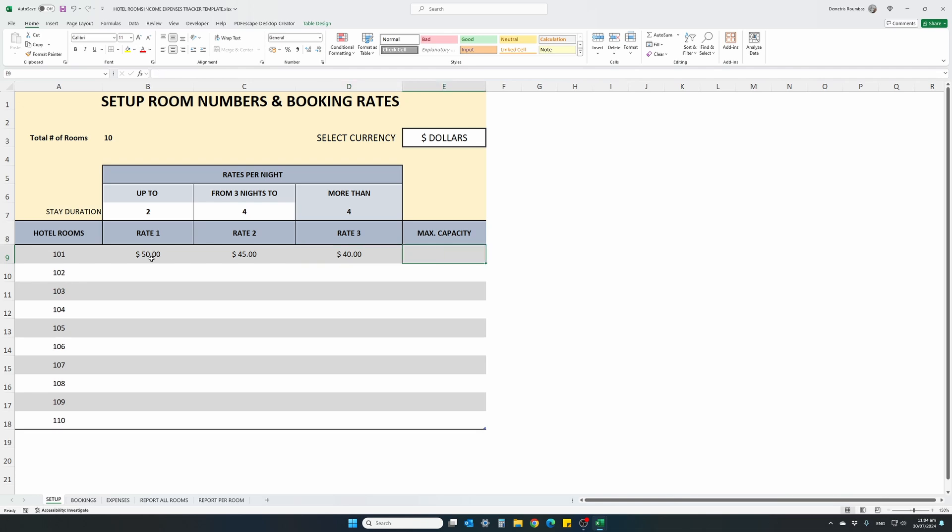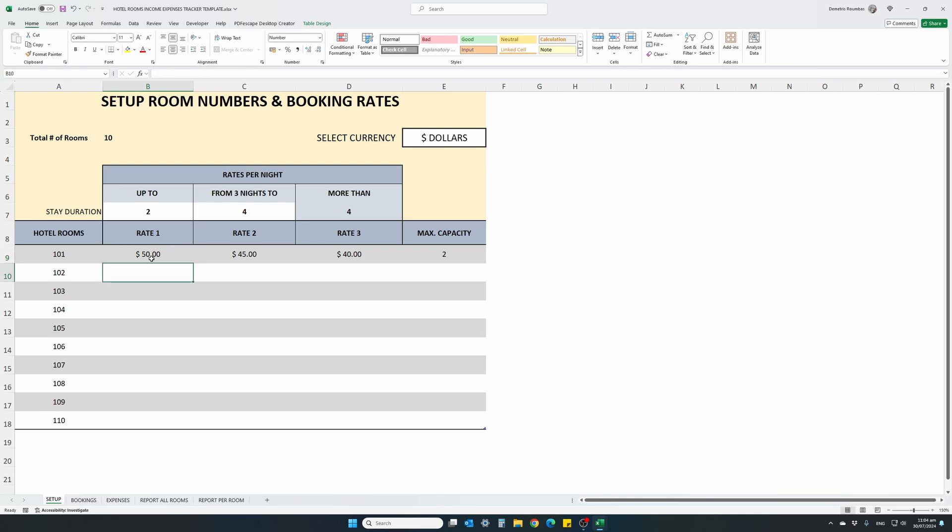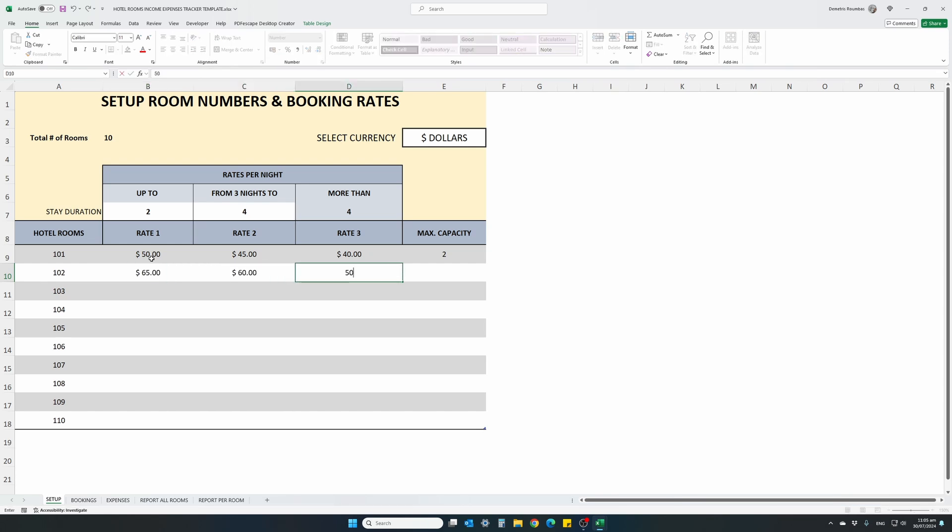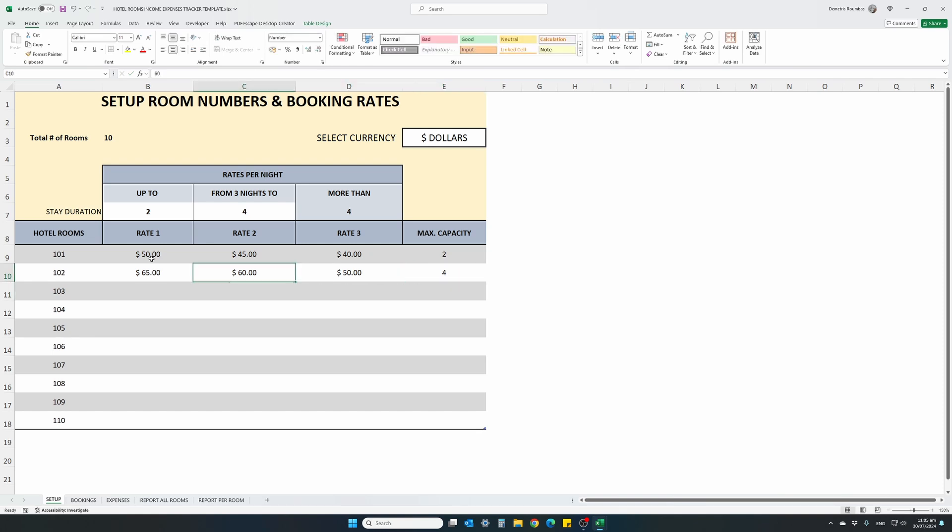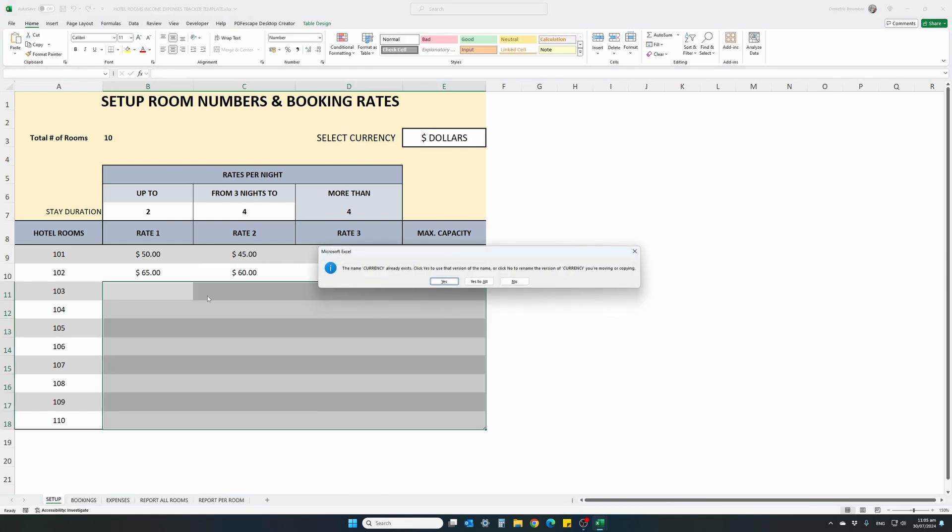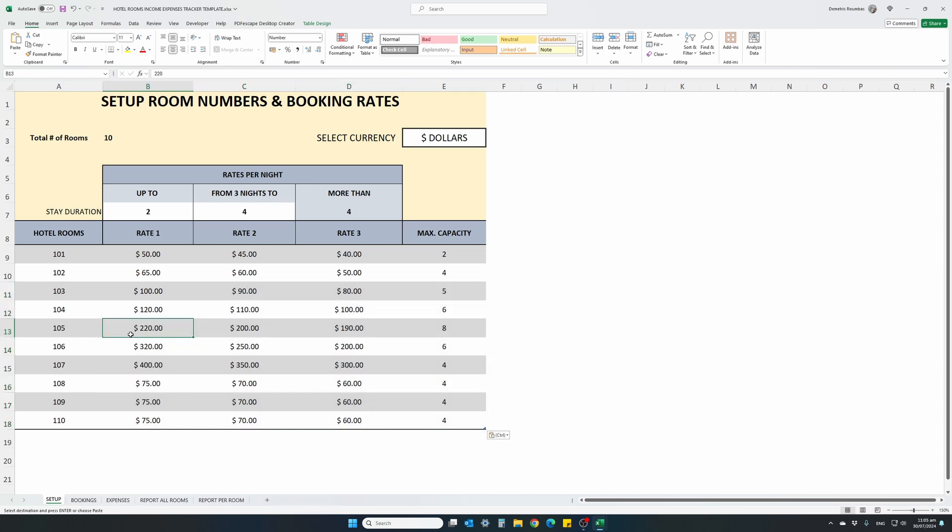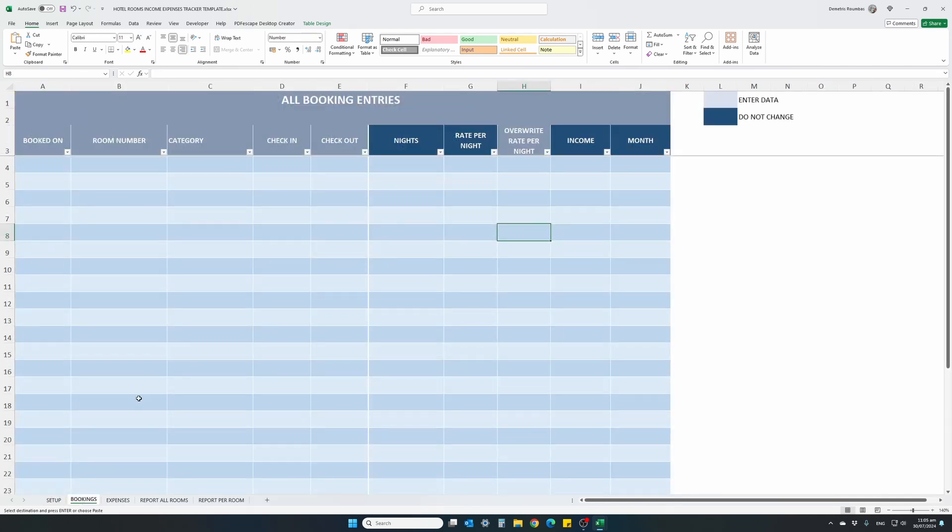Maximum capacity. This column is optional, it's just for a reference for you to know how many people can be included in each room. So we do the same for all of our rooms, let's say room 102. This is $65, $60 and $50 for a longer duration stay. And once we set up all of our business hotel rooms numbers and corresponding rates for each night and the capacity, we can move on and start recording taking in bookings.